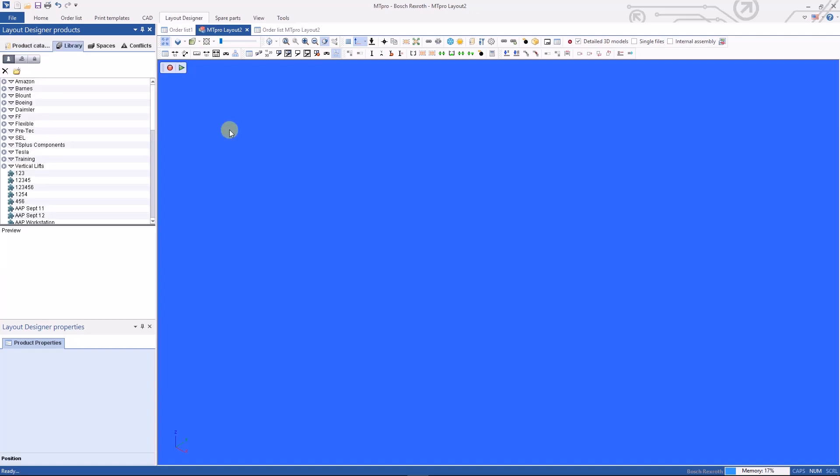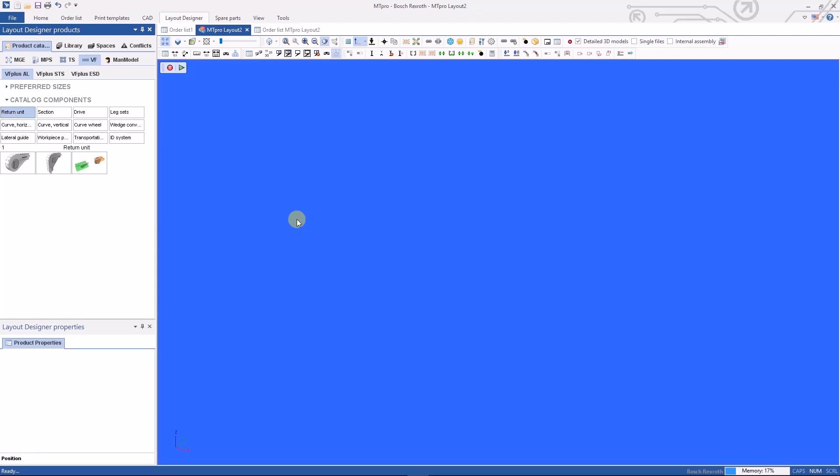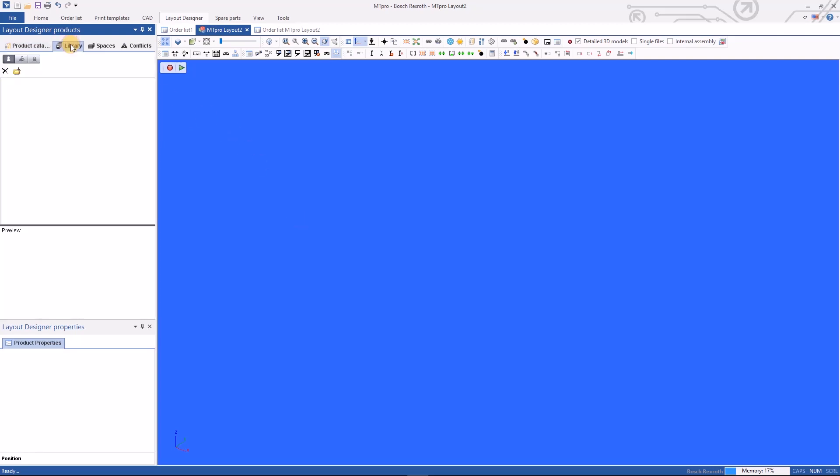Next thing we'll take a look at is the library tab. Here you have the ability to drag in an assembly or component and create your own custom library. You can set up various folders for projects that you're working on and then reuse these assemblies as a starting point at a later time.